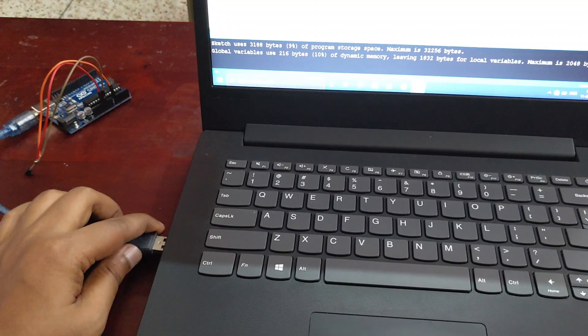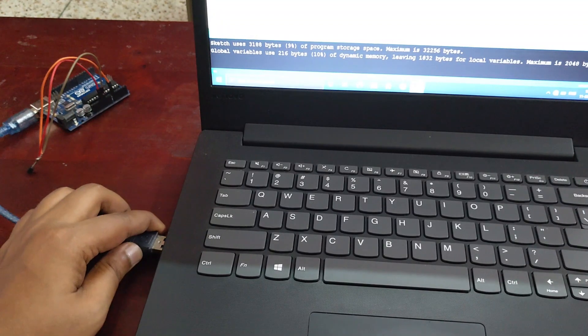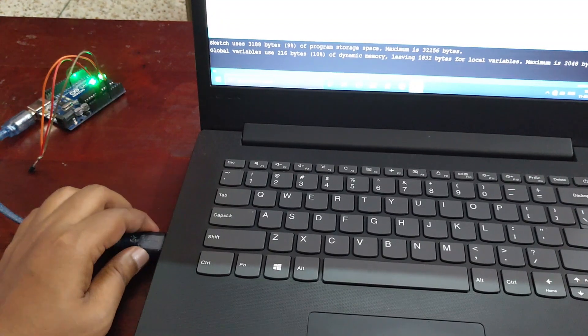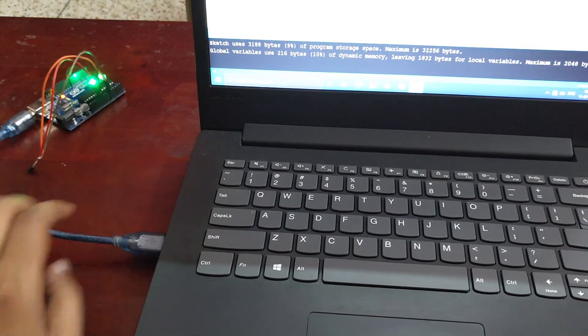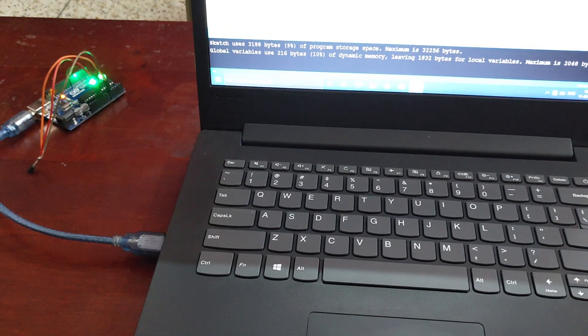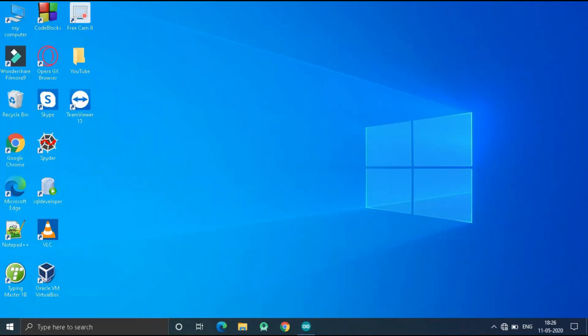Now I am going to connect this Arduino with my computer. Now I am going to open my Arduino IDE.